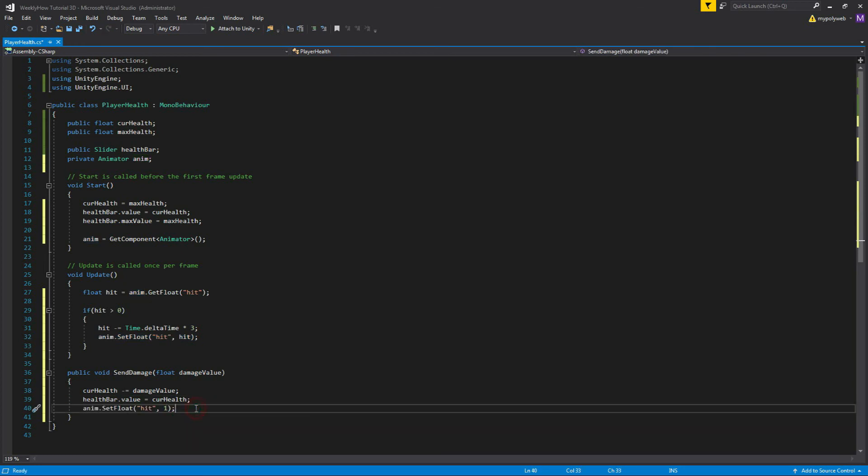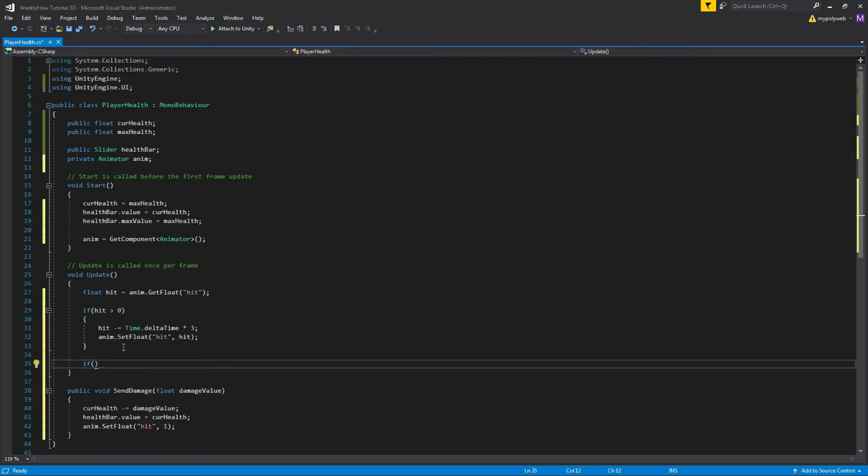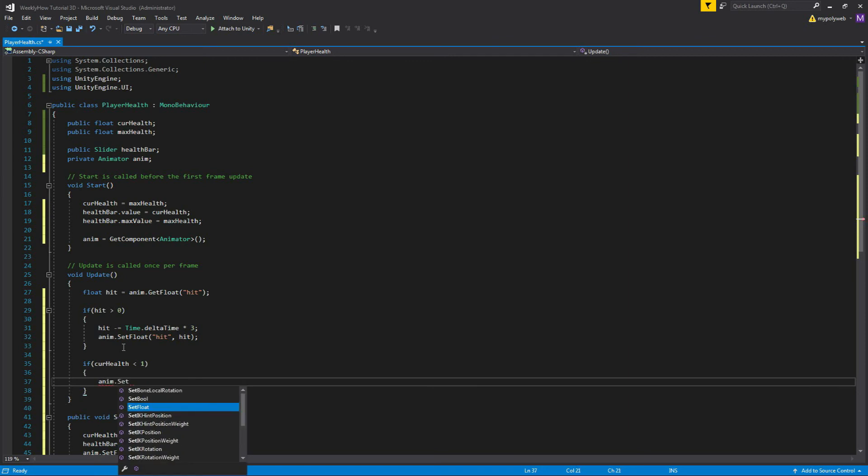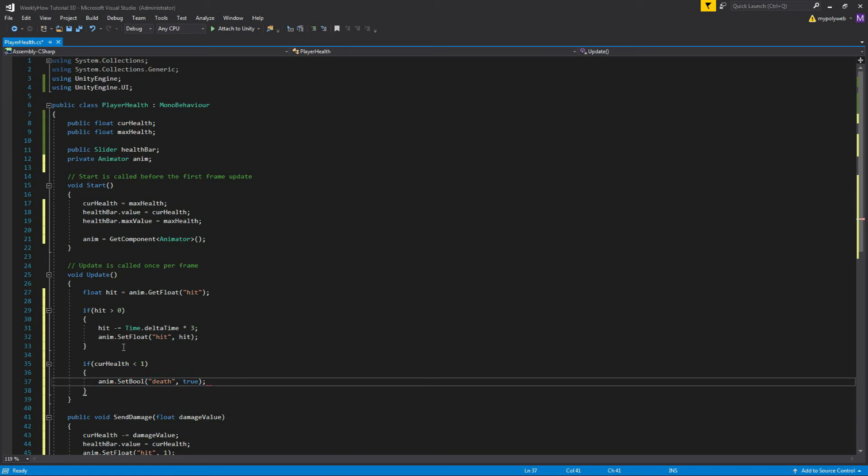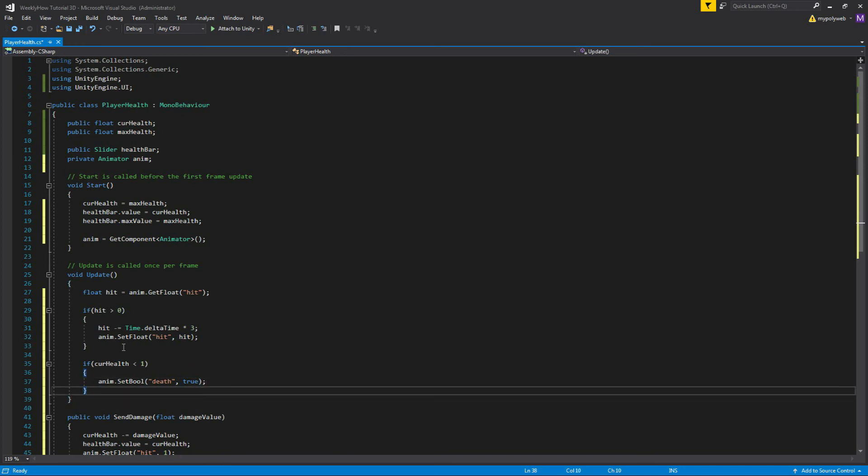Next, let's just create another if statement. If curHealth is less than one, then we'll use animator.SetBool. Then the first argument is a string. So we'll use the death parameter because if the curHealth is less than one, which means zero, that means the player must be dead. Then for the second argument, we'll just set it to true.